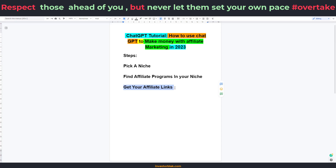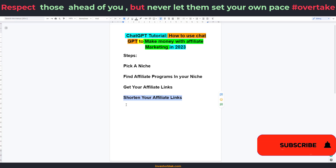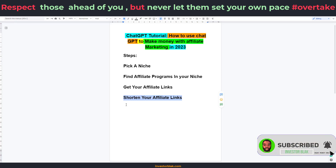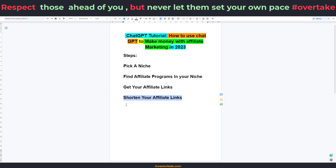Once you've gotten your affiliate links, the next thing you need to do is to shorten those links. The main reason why you need to shorten your link is because some platforms don't like affiliate links, so shortening them is going to help allow your links to be posted on those platforms. For example, Facebook — if you're running ads with Facebook, they don't like affiliate products, so you don't want to direct-link your affiliate links to these platforms. Irrespective of the platform you're using, it is very important that you shorten your affiliate links.